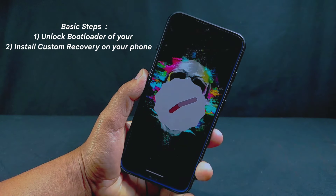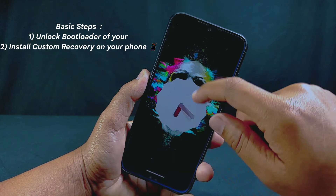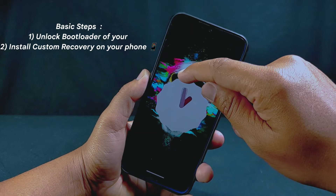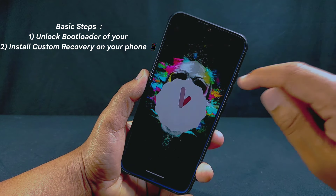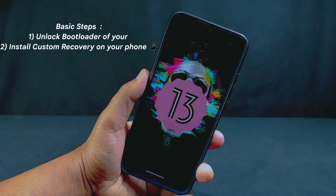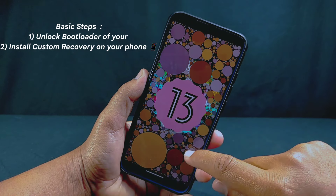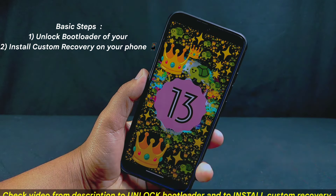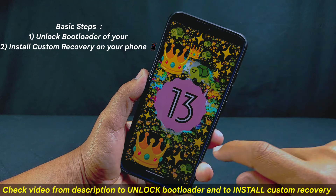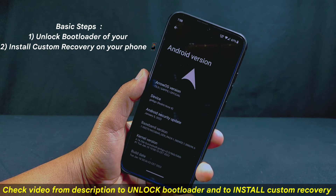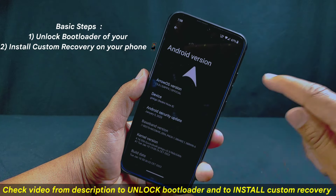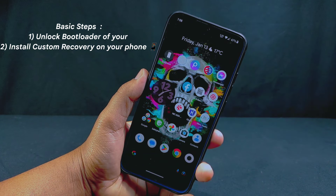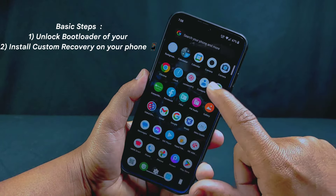First, you need to unlock the bootloader of your phone and also install a custom recovery. I have already unlocked the bootloader of my device and installed custom recovery. If you don't know how to unlock the bootloader and install custom recovery, you can watch my video linked in the description section. After unlocking the bootloader and installing custom recovery, proceed to the next step.